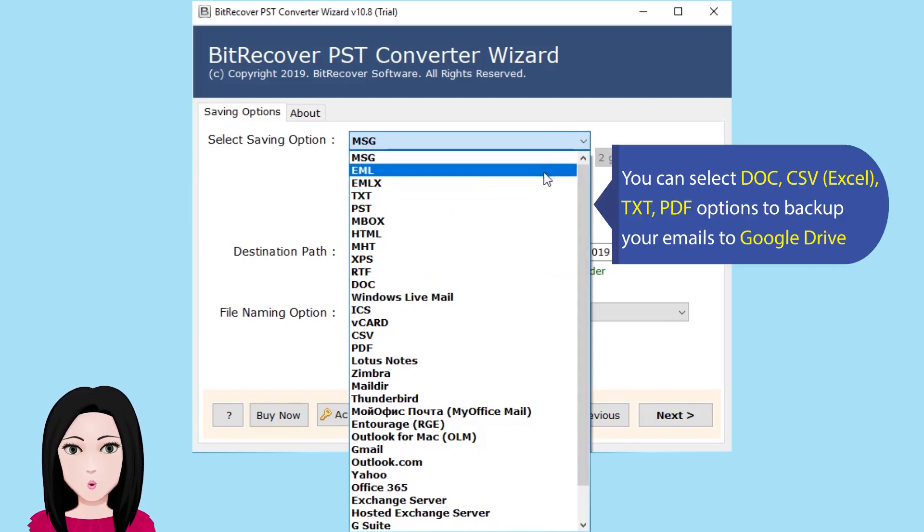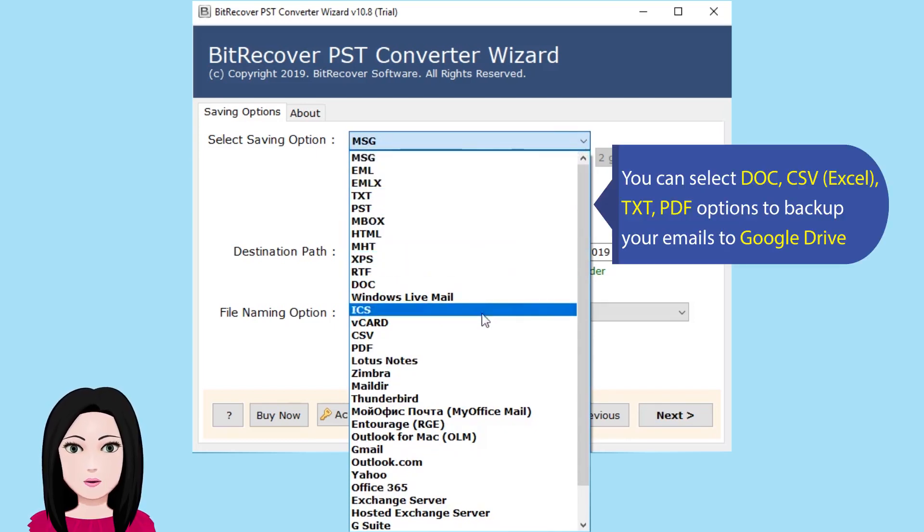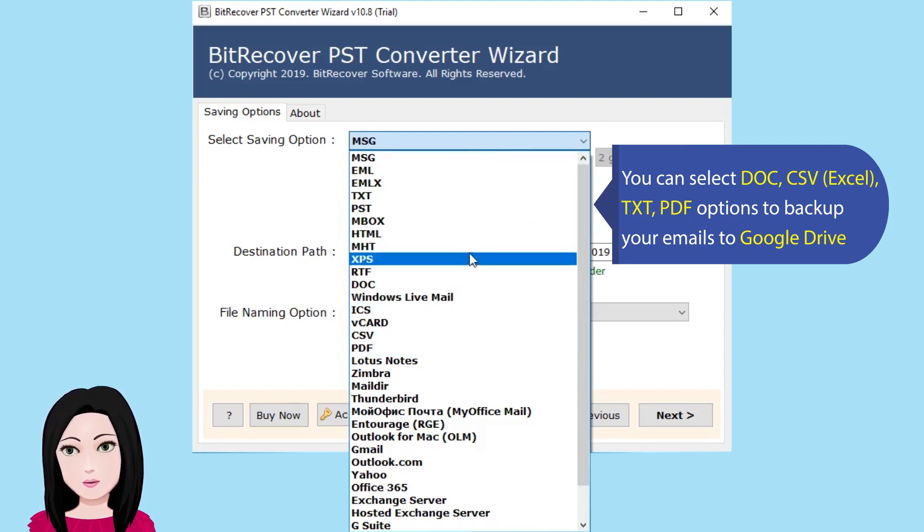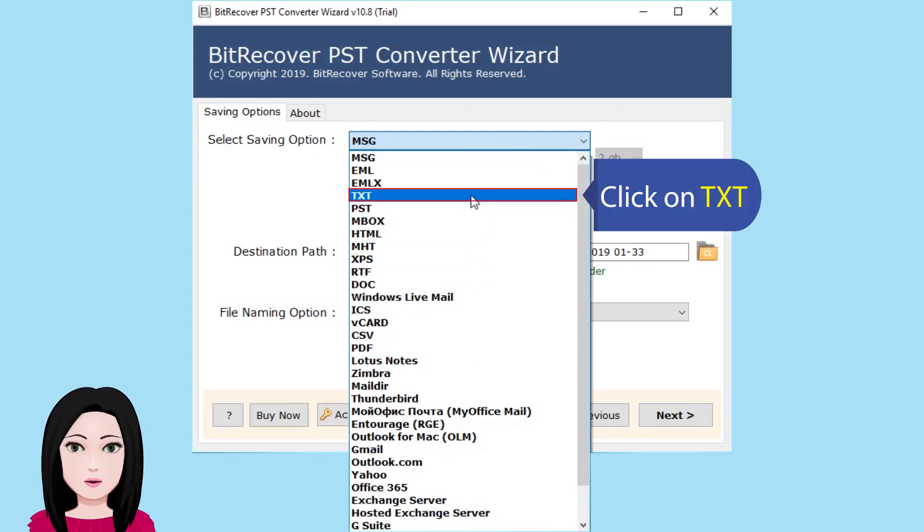You can select Doc, CSV, Excel, Text, PDF options to back up your emails to Google Drive. Click on text.